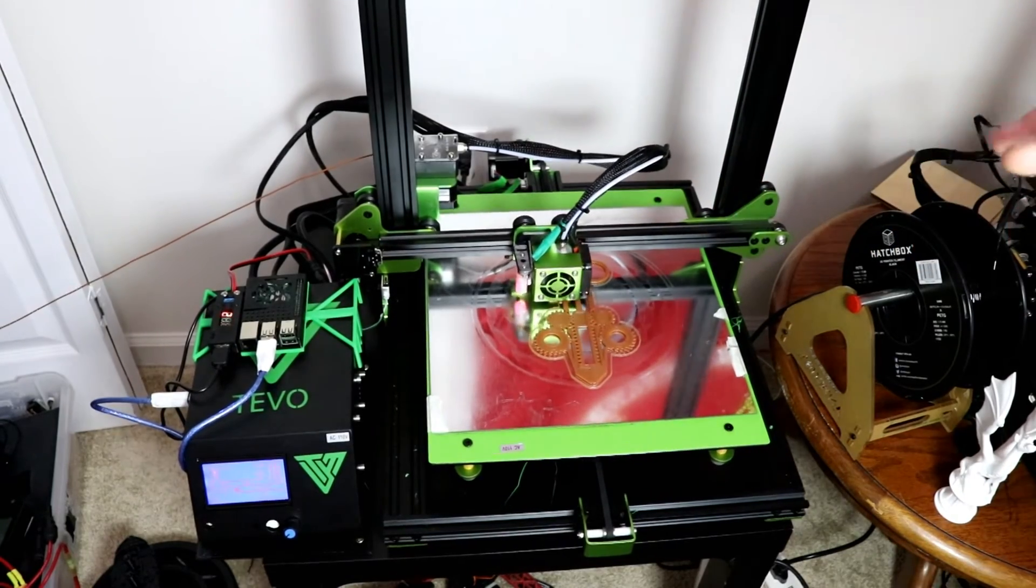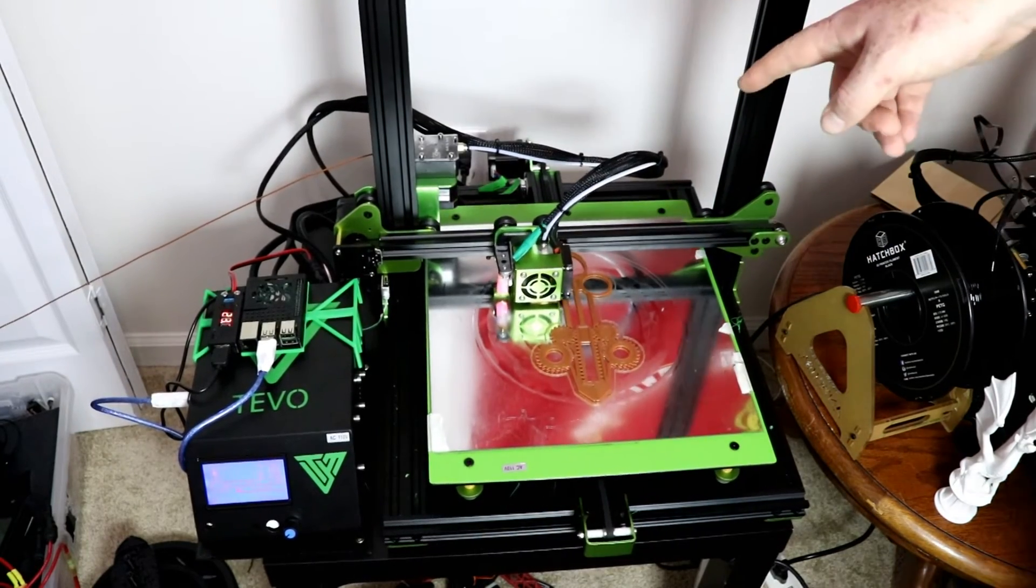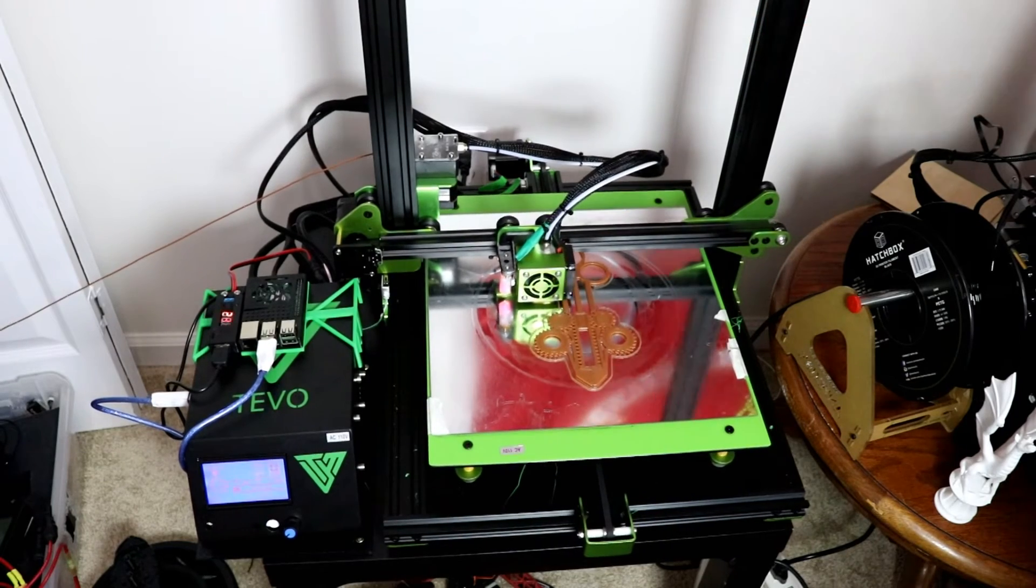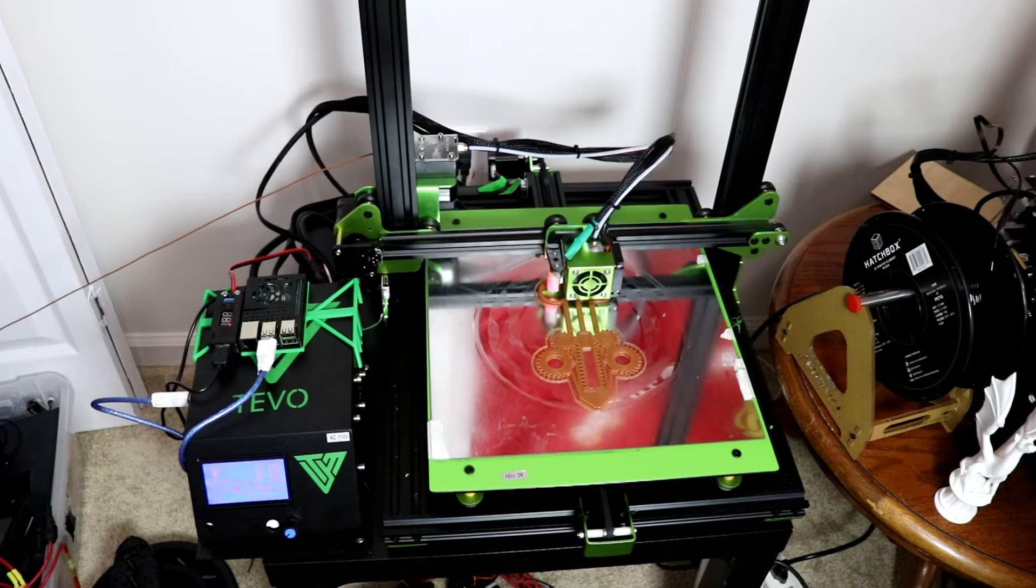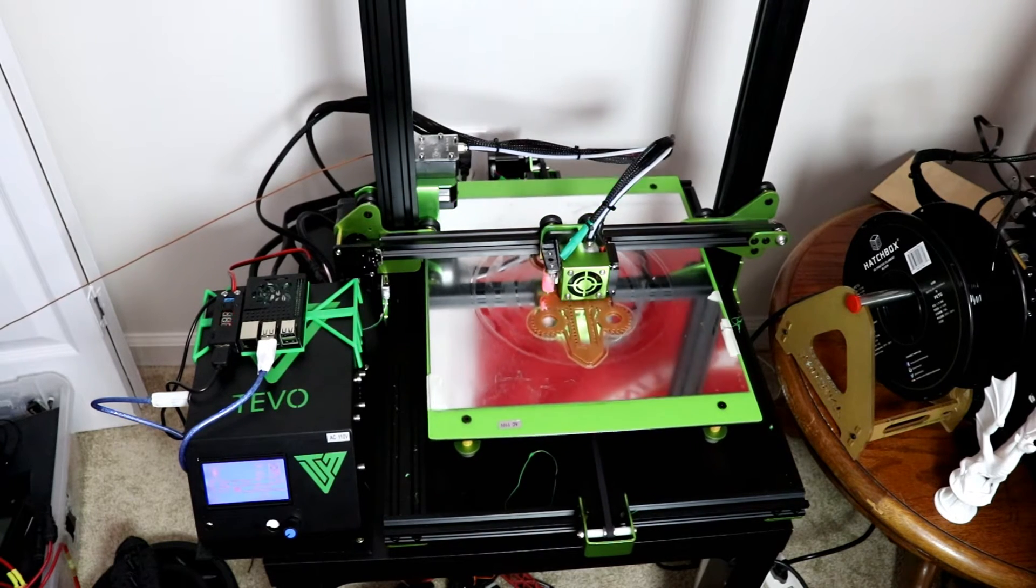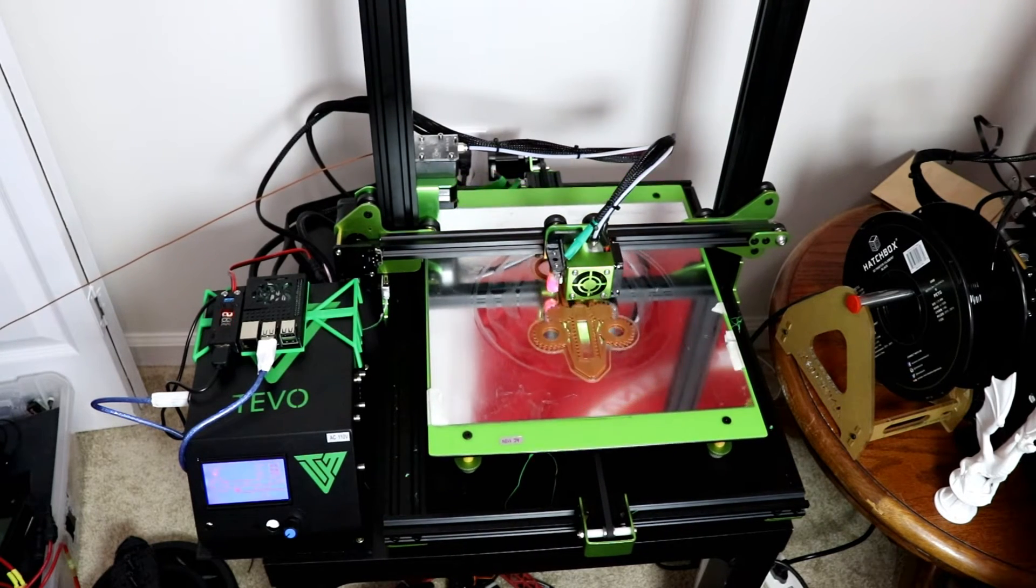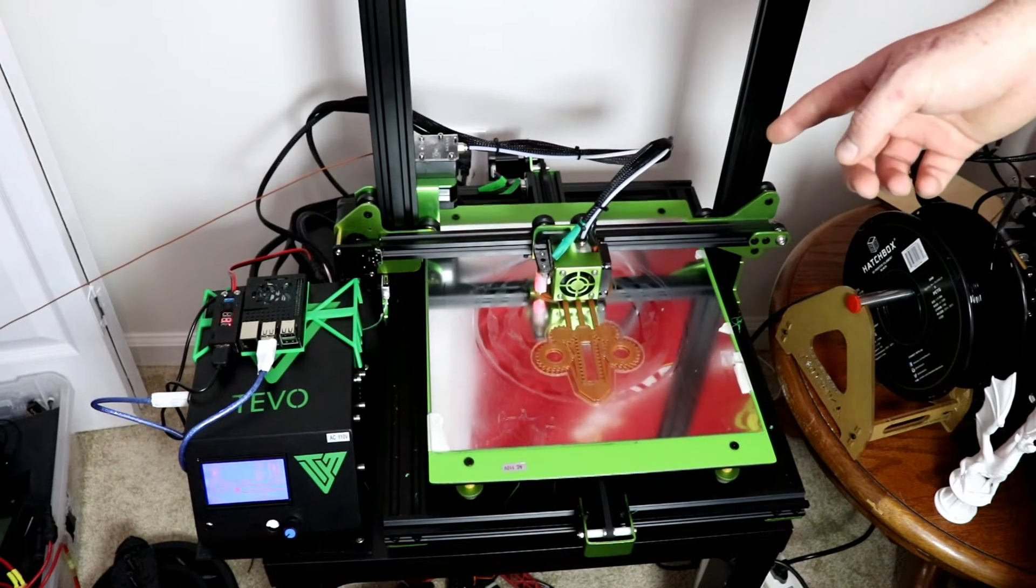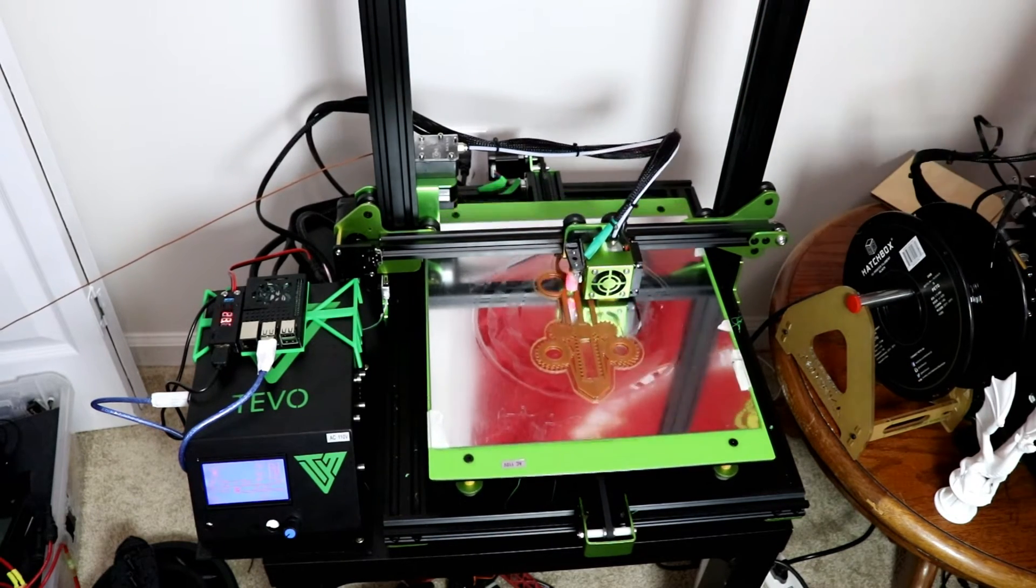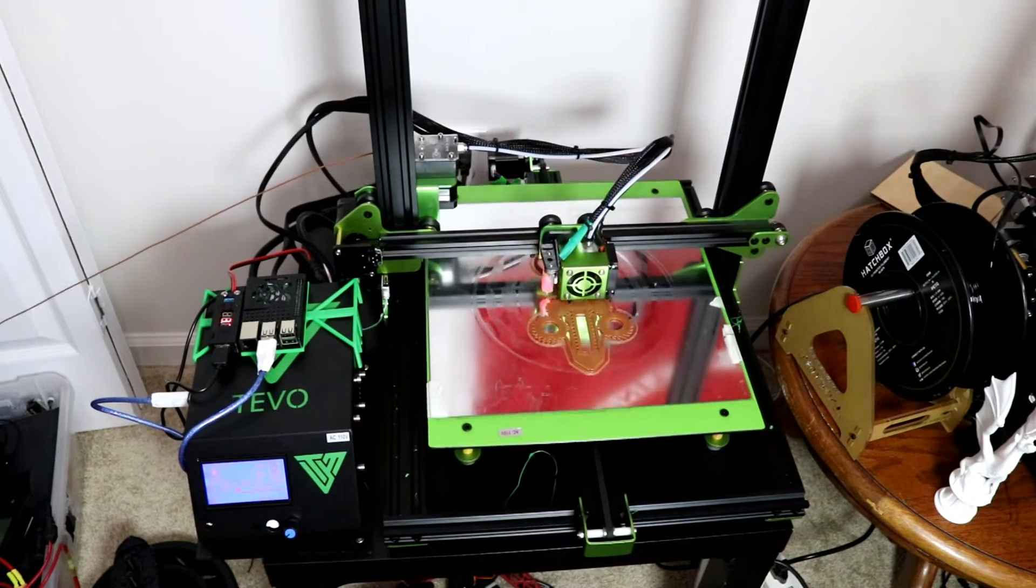Also the Tevo Tornado is able to print TPU stock where the CR-10 was not. I'm not too entirely sure about the new series like the CR-10S if that's able to print TPU, but this one can print TPU and for me TPU is very important.